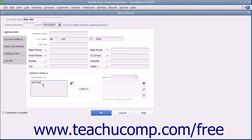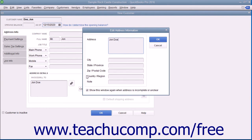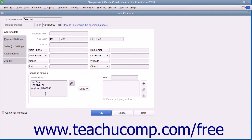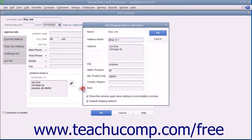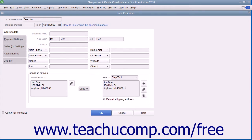In the Address Details section at the bottom of this tab, you can enter billing and shipping address information for the customer. Type the customer's billing address directly into the Invoice or Billed To text box, or click the Edit button to the right of that field and enter the billing address into the fields within the Edit Address Information window that appears. Click the OK button when finished to display the address within the Invoice or Billed To text box. If the shipping address is the same as the billing address, click the Copy button to copy the billing address into the Ship To text box. If they are not the same, simply enter the shipping address into the Ship To text box.